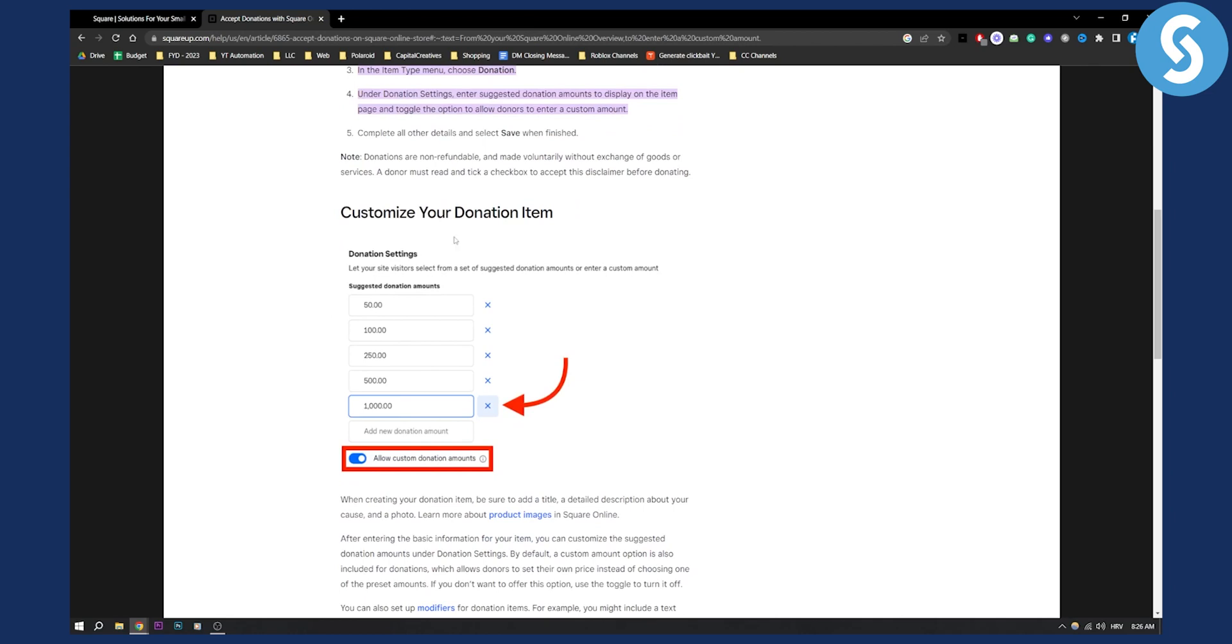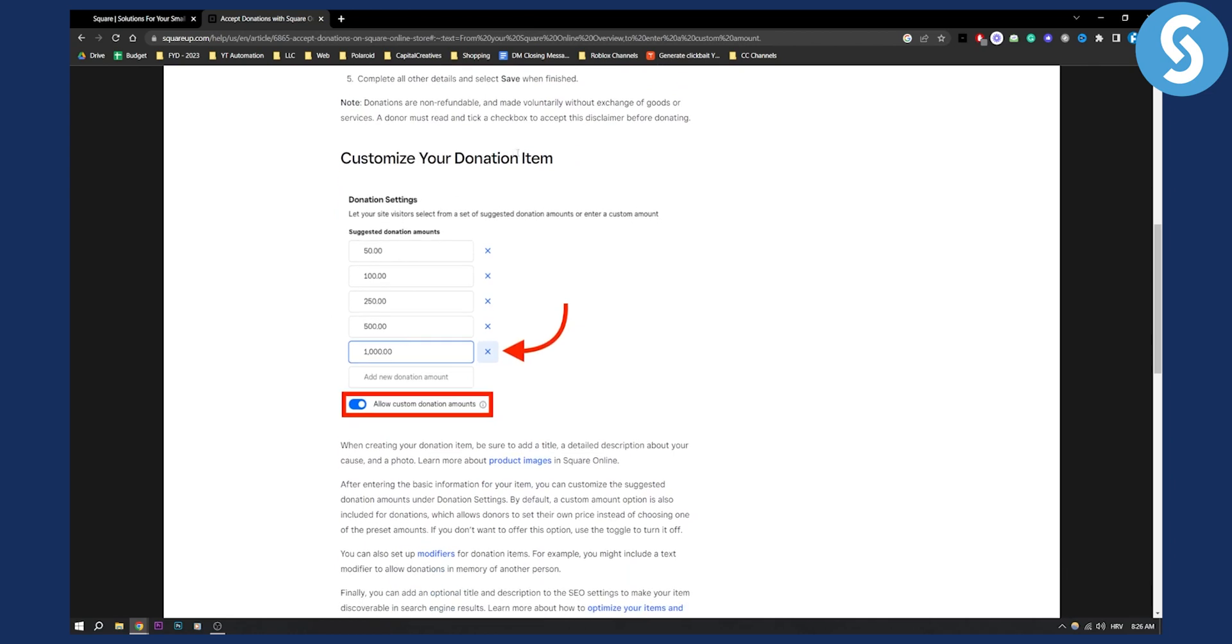You can also customize your donation item. As you can see, you have donation settings, you have suggested donation amounts, and then you can allow custom donation amounts. If you want anyone that's visiting your donation page to be able to enter a custom donation amount, you can enable that option.